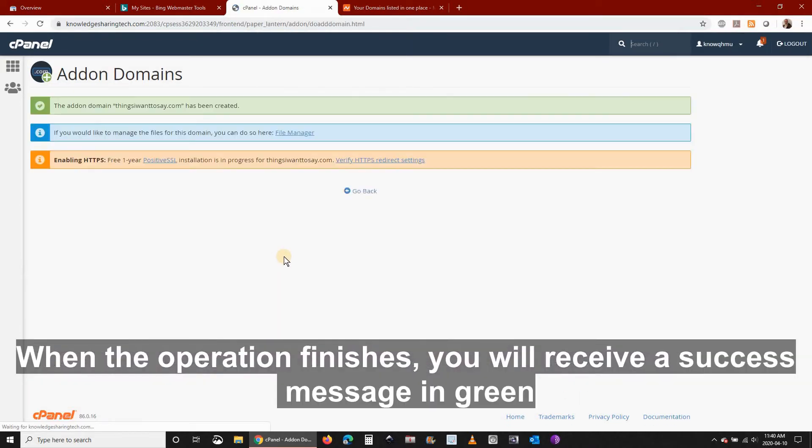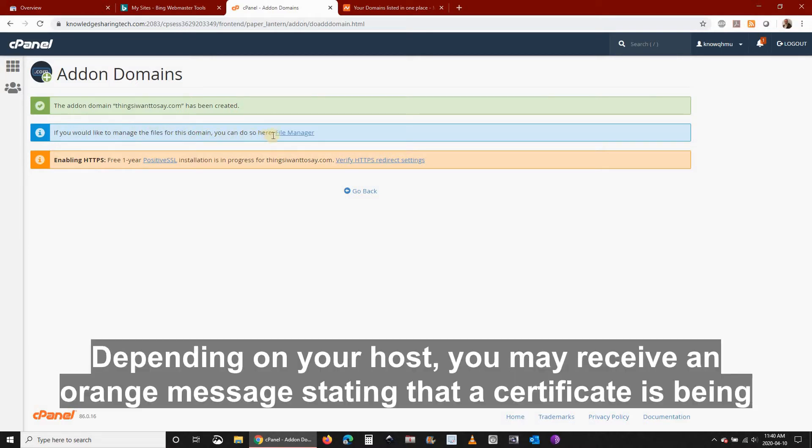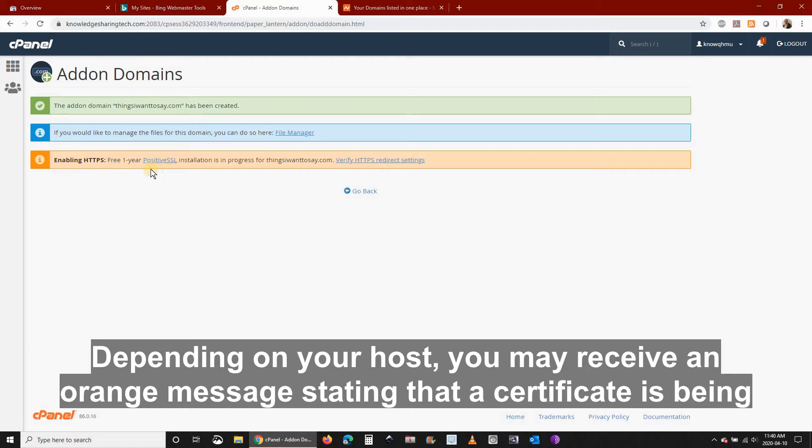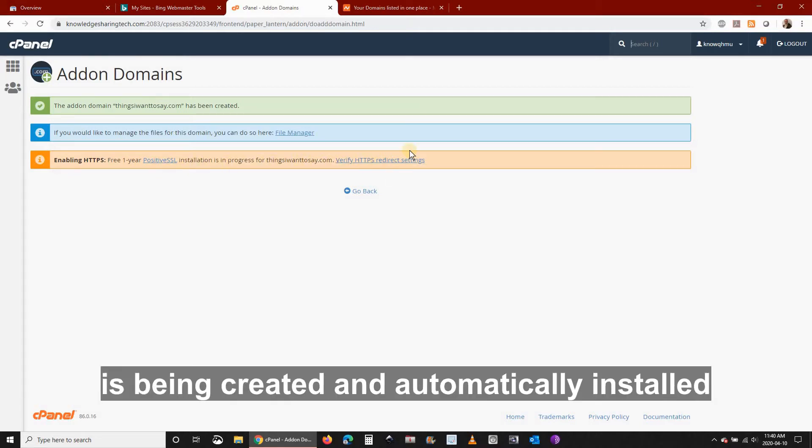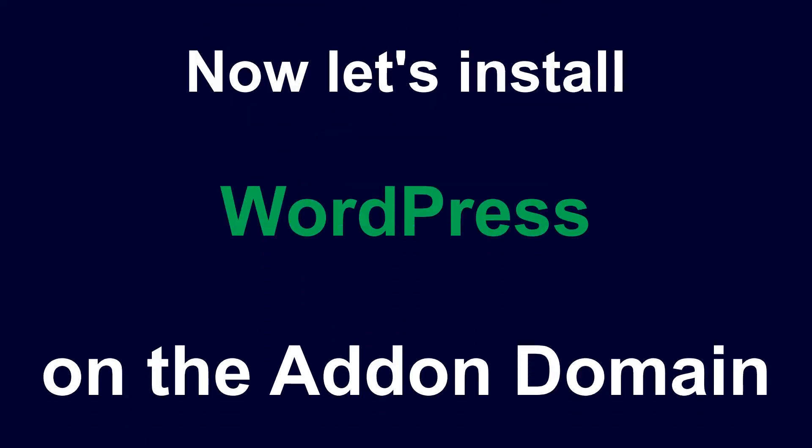When the operation finishes you will receive a success message in green. Depending on your host you may receive an orange message stating that the certificate is being created and automatically installed. My host offers free certificates.